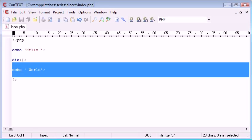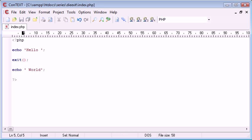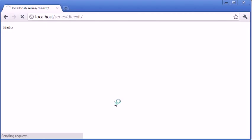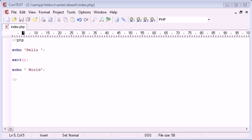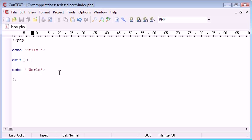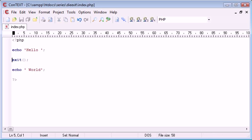Now why is this useful? Bear in mind you can also use exit as well. This does exactly the same thing if we refresh, we're getting the same result. Now, why would we want to kill our script in the middle of a page? First of all, using die and exit are exactly the same thing.